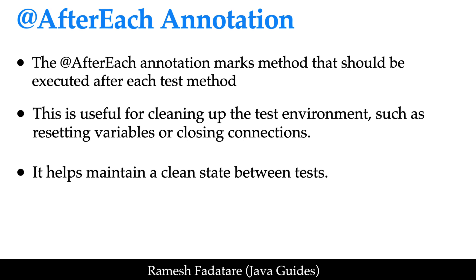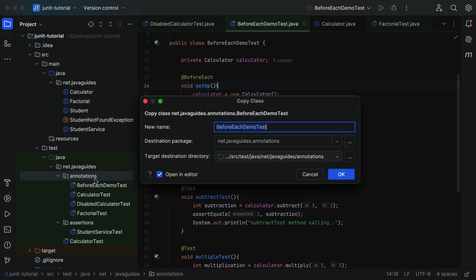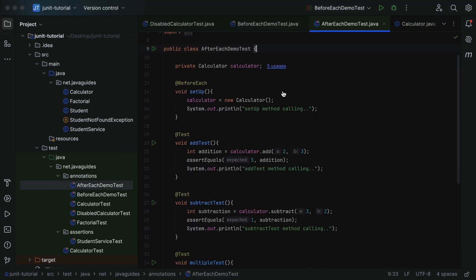Now let's understand the @AfterEach annotation with an example. Let's head over to our project in IntelliJ IDEA. Here we have a BeforeEachDemoTest class. Let's copy it, paste it into the annotations package, and give it the name AfterEachDemoTest.